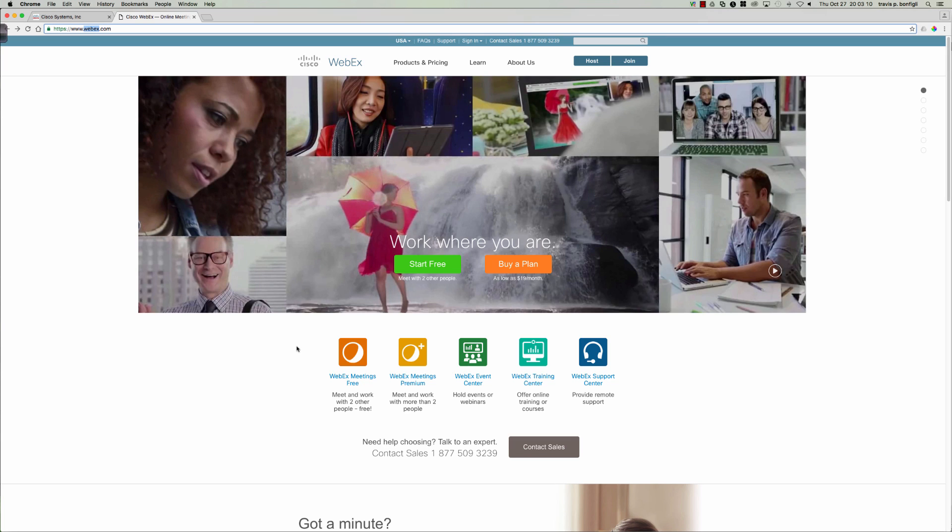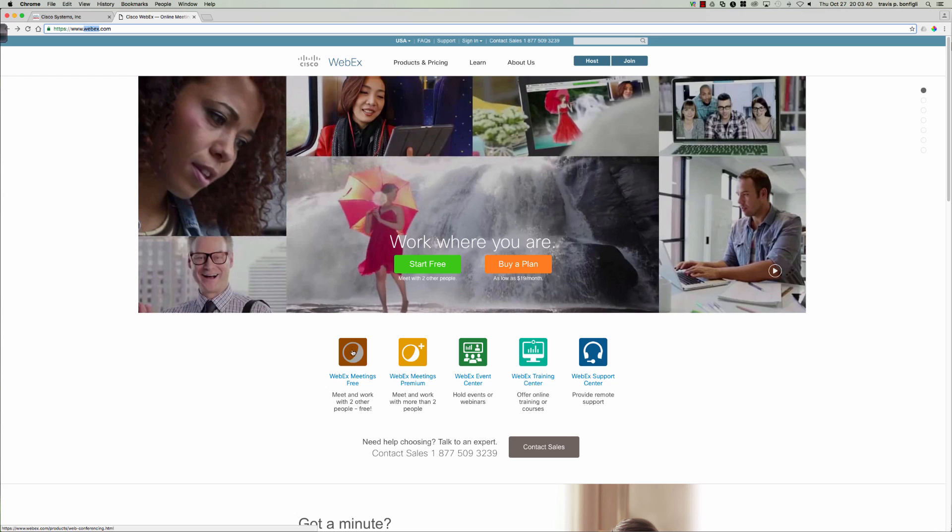So you're probably asking yourself, if you're not familiar with WebEx, what are the use cases? Why would I want to get WebEx? Well, as someone who's taught a number of online courses, WebEx allows you to collaborate with learners who are remote, who are not on site. You probably don't have regular meetings with these individuals.